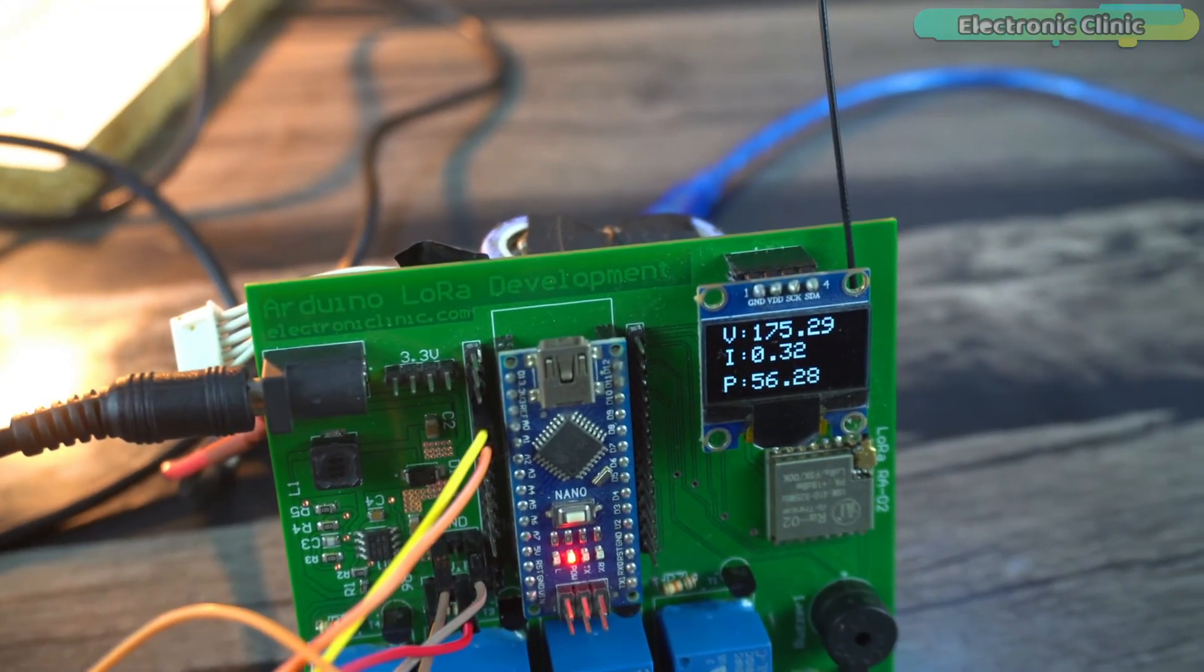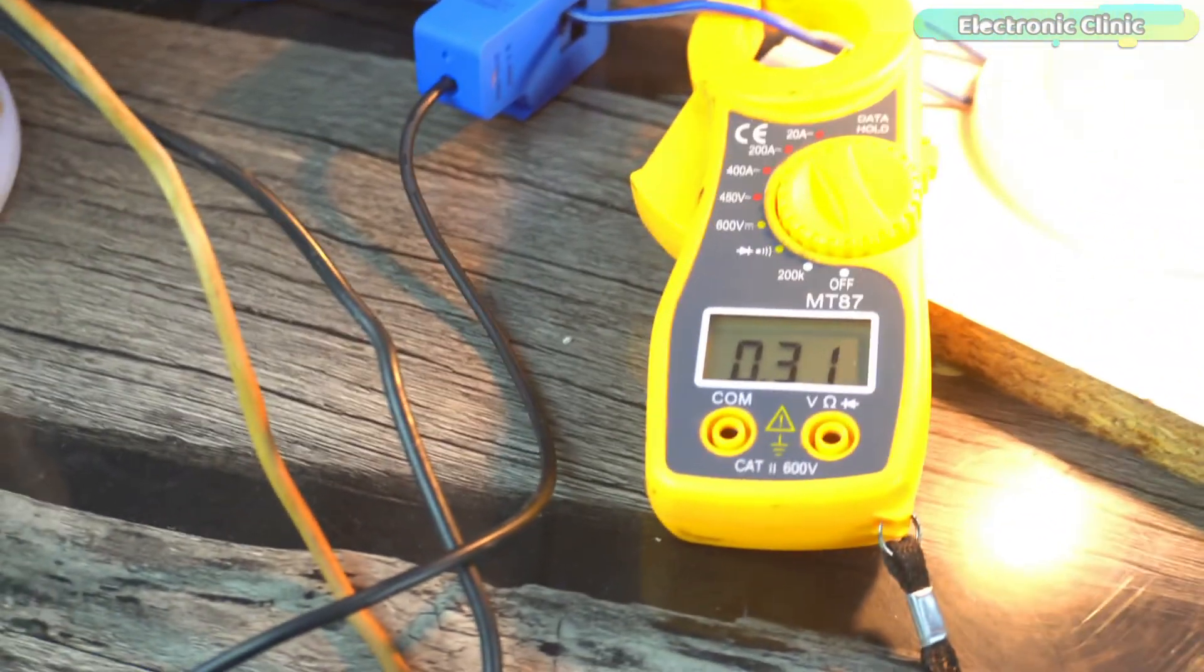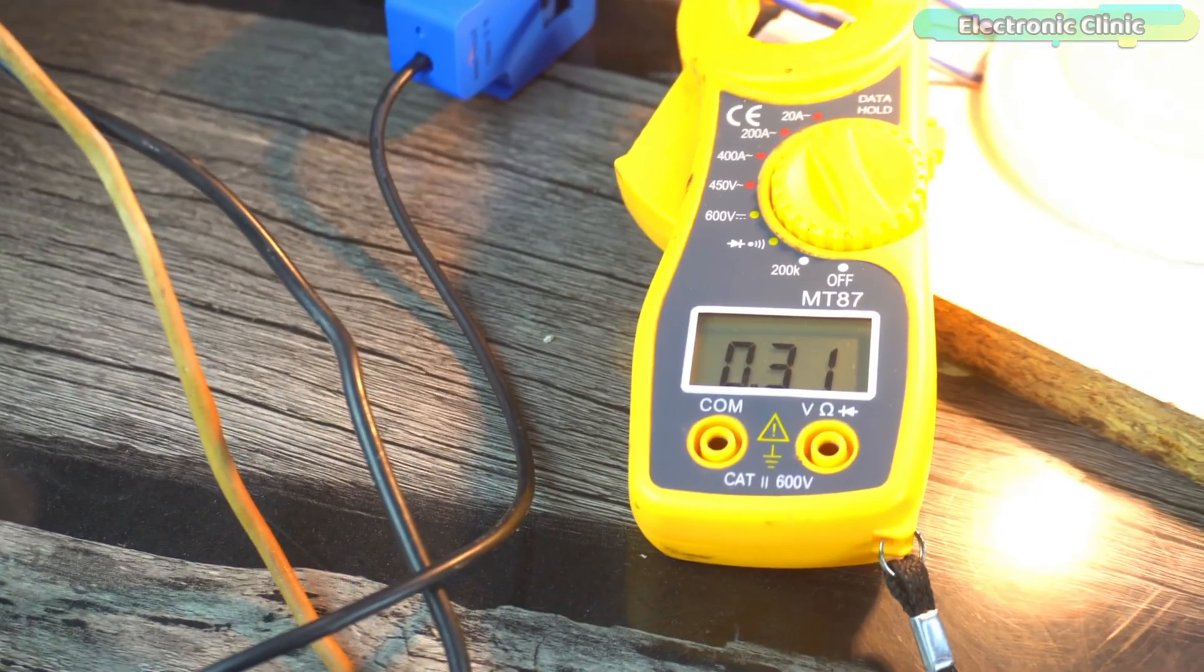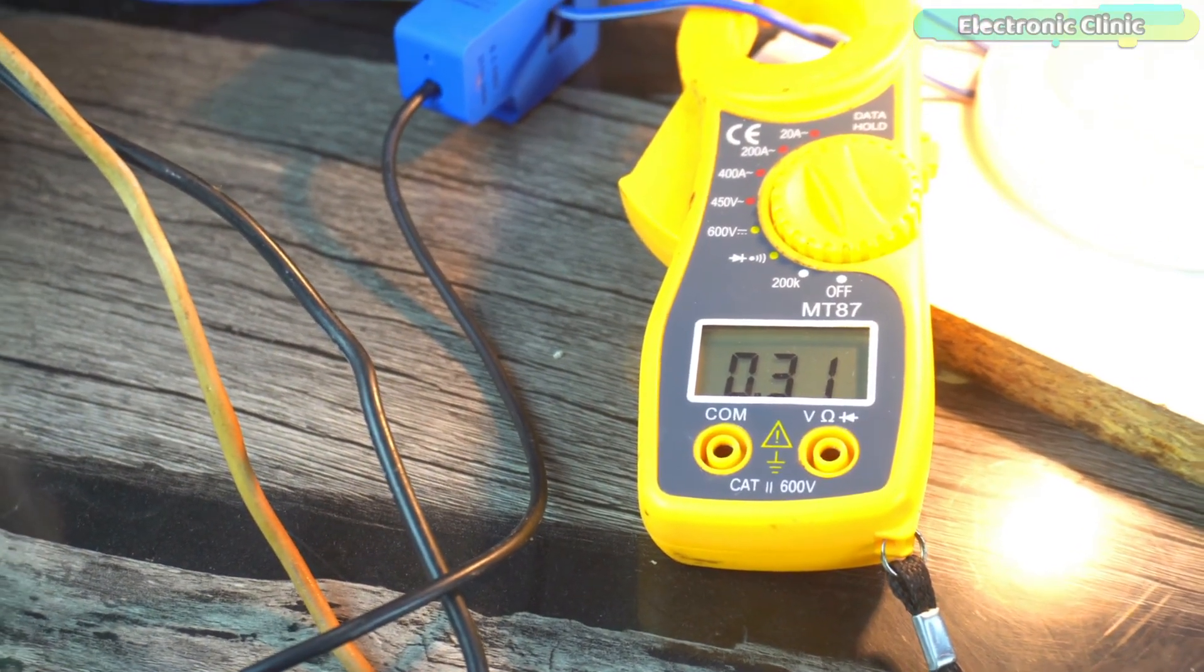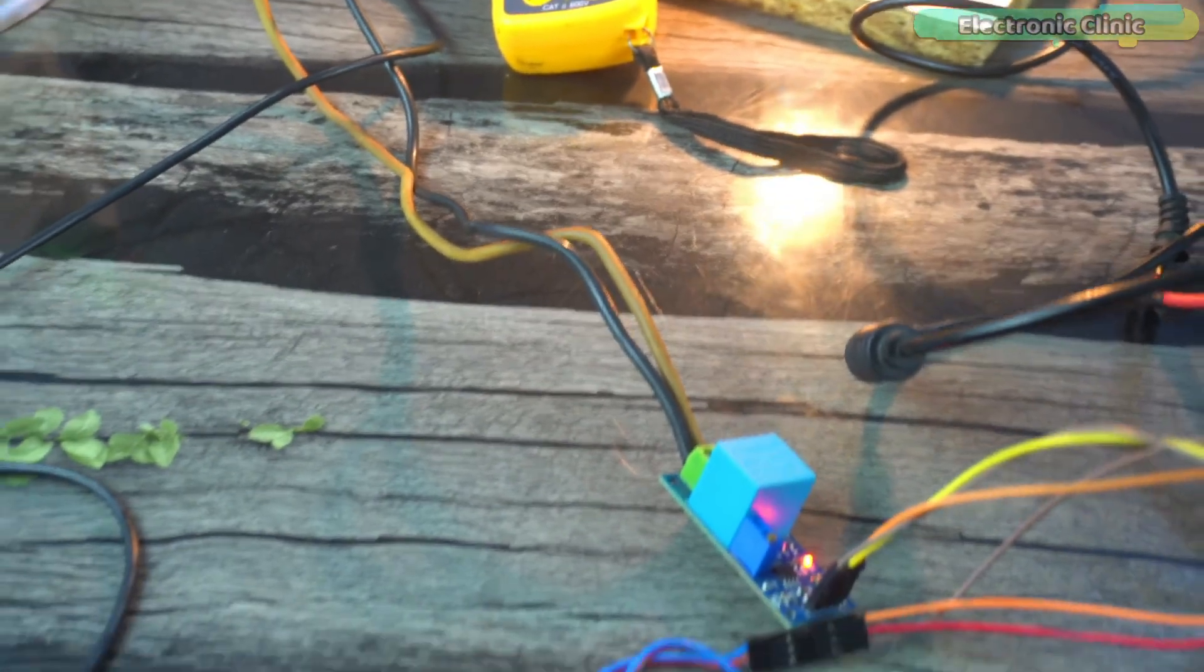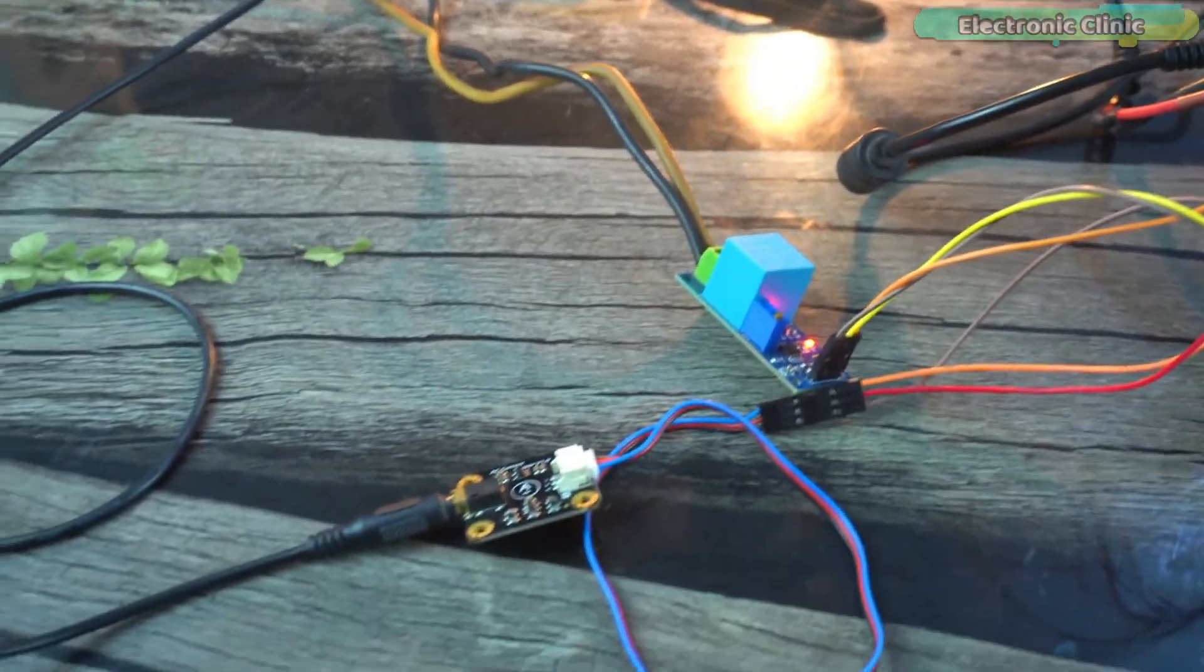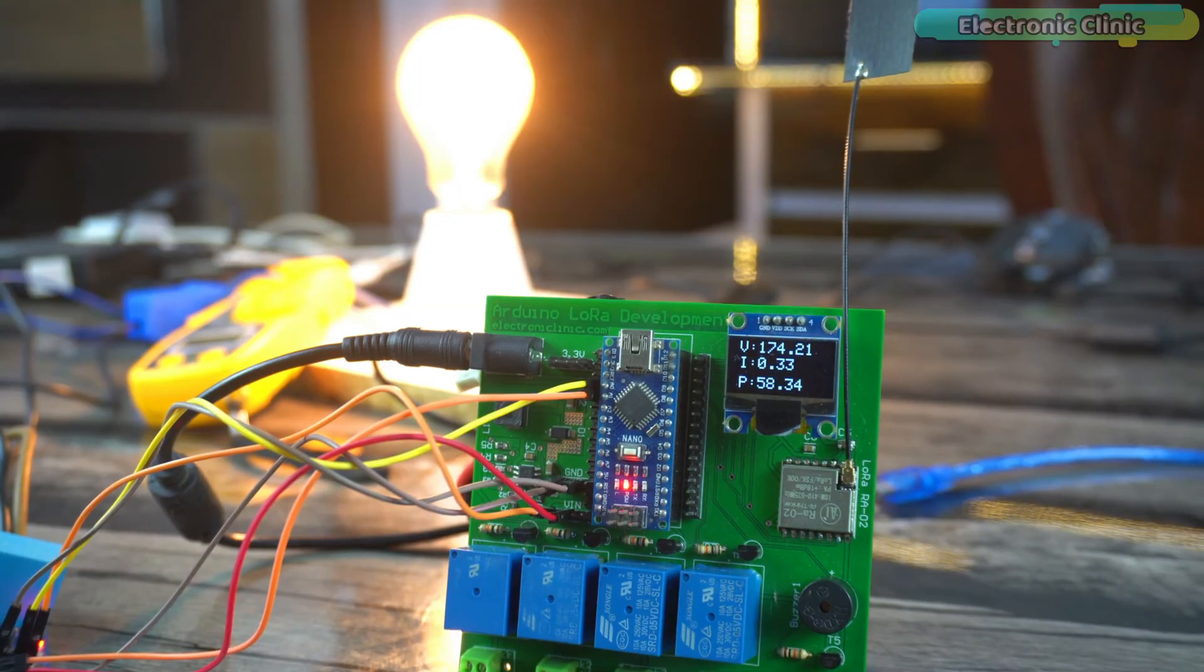Now the measured current value is pretty close to the actual measured value. Both the sensors are calibrated and now my Arduino home energy meter is ready for the final testing. So let's go ahead and do it. This bulb draws around 0.33 amps, the voltage is around 174 volts, and the power is around 54 watts.